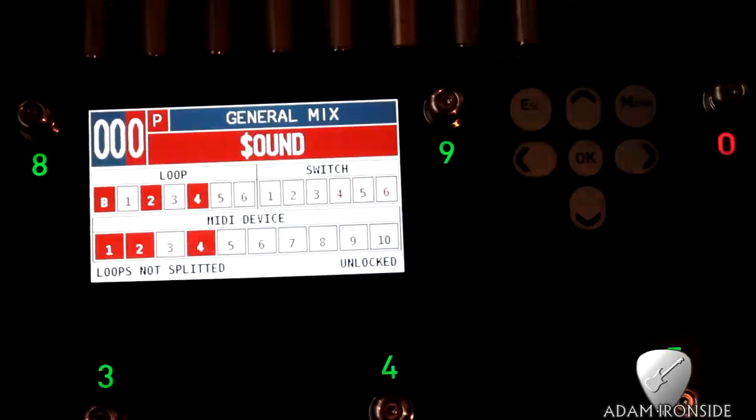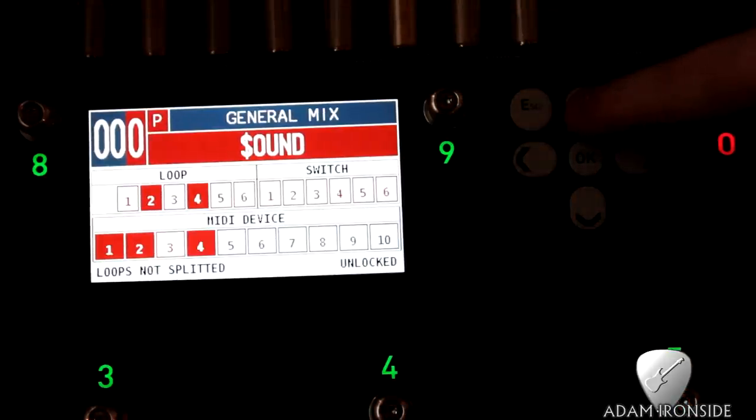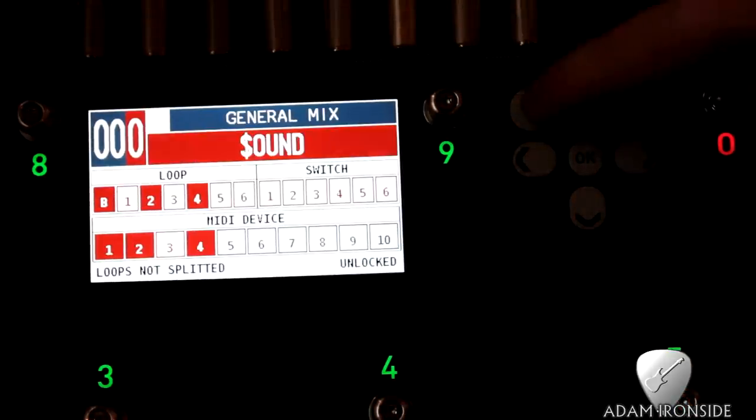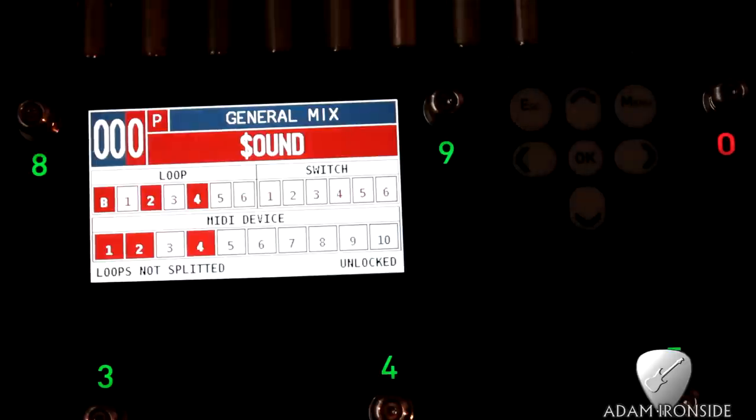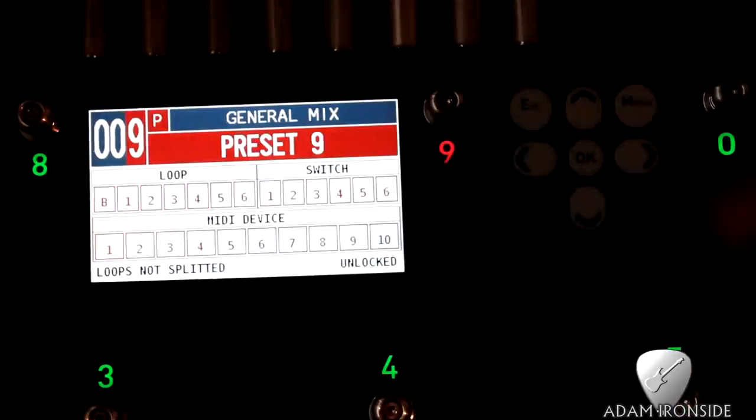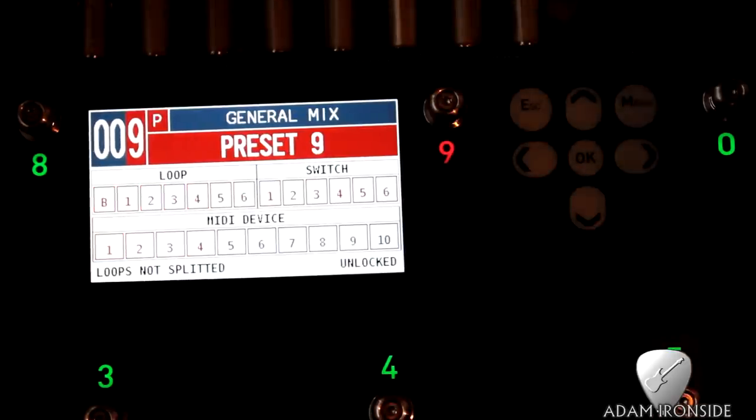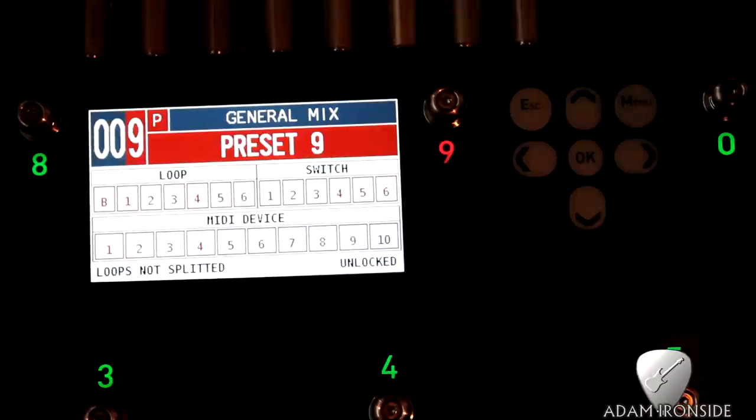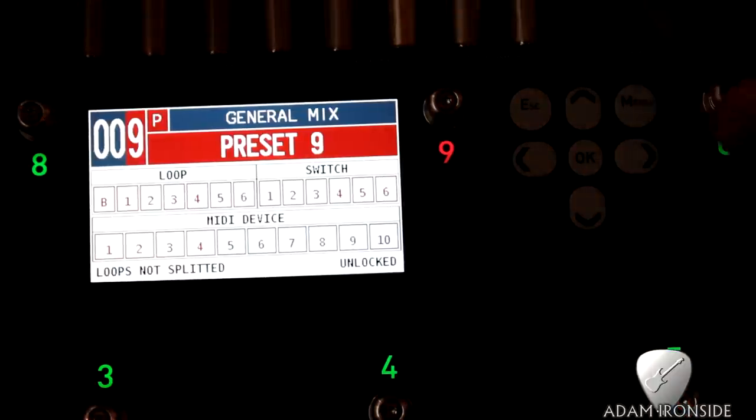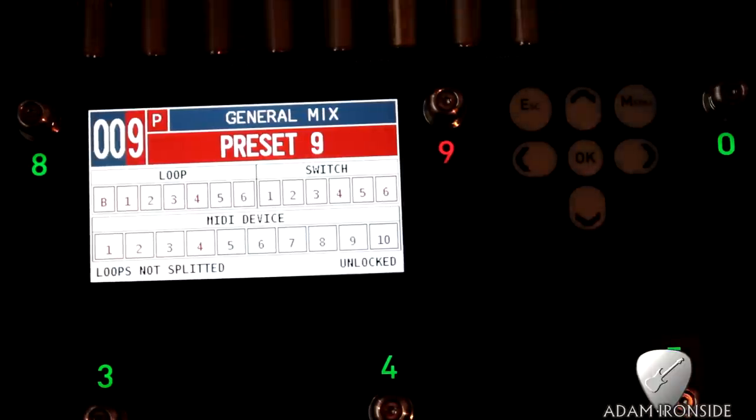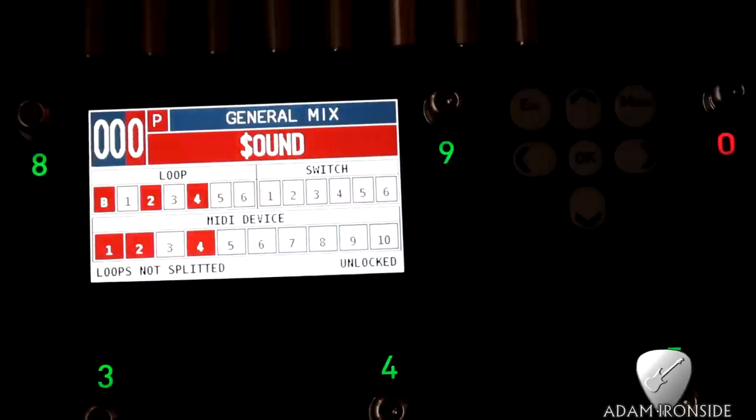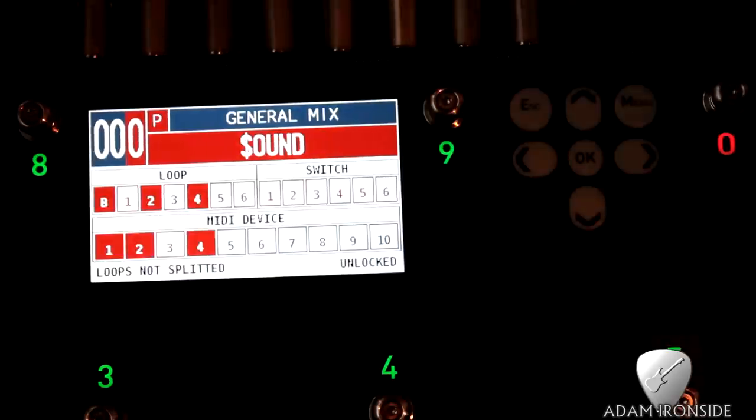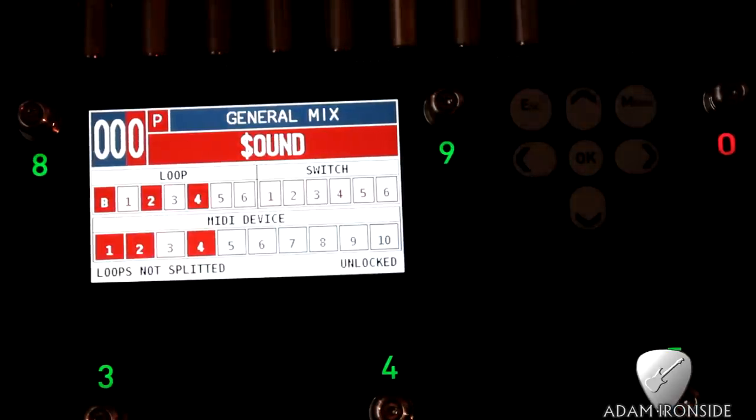Now all we do to save it is we press escape and that's saved, done. All right, so we can switch to bank nine where I've got nothing saved there and that goes off, and then when we switch to zero, it's very quickly, it's very low latency, and that switches to our new sound with the dollar sign.